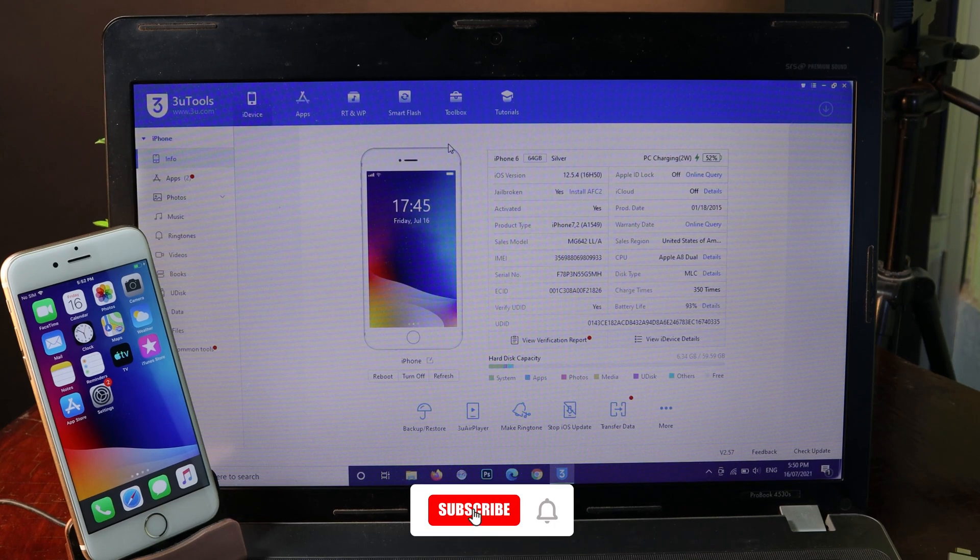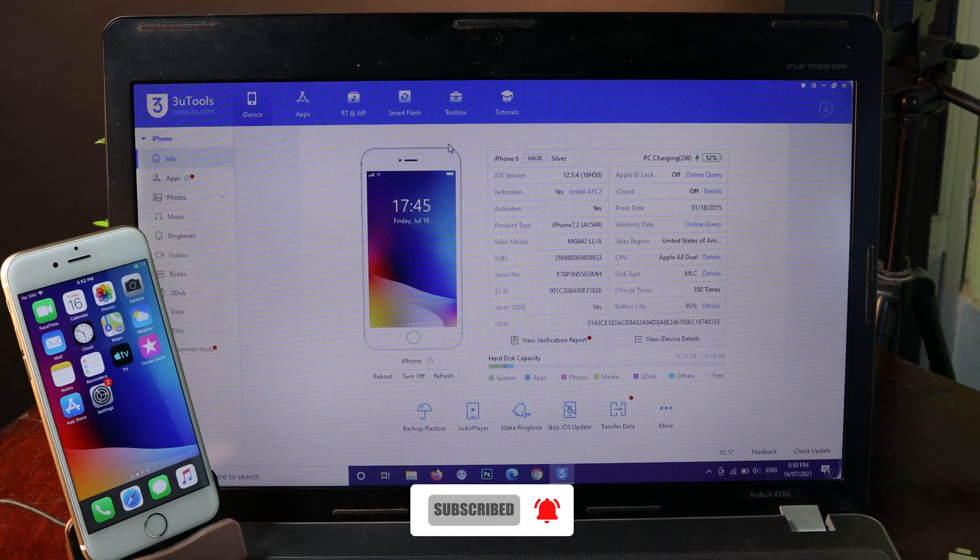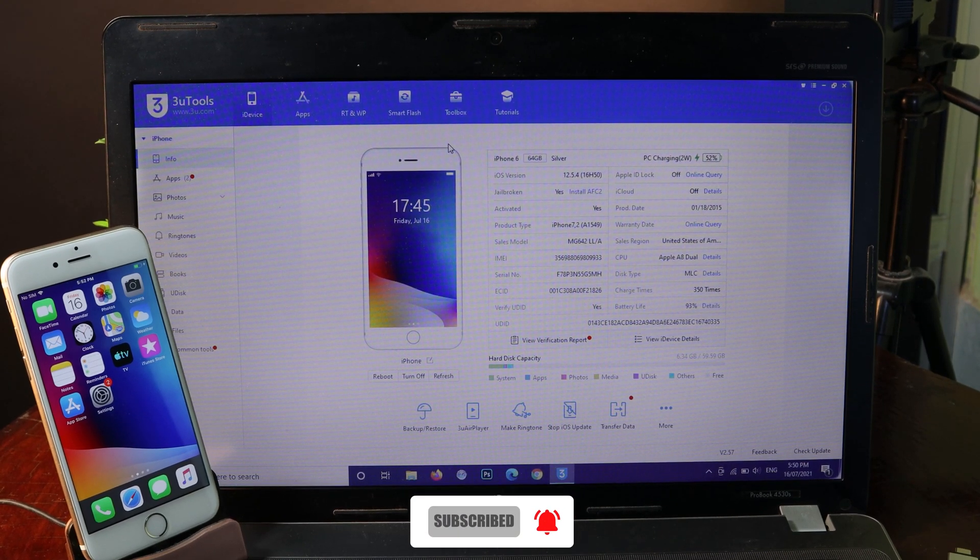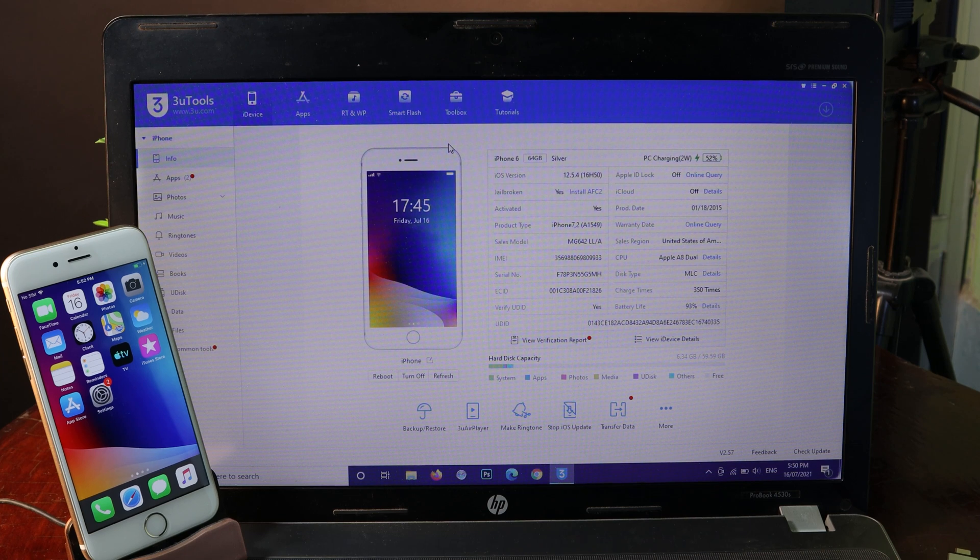Hey guys, welcome back. Today I would like to show you how to jailbreak your iPhone, iPod, or iPad on any version.